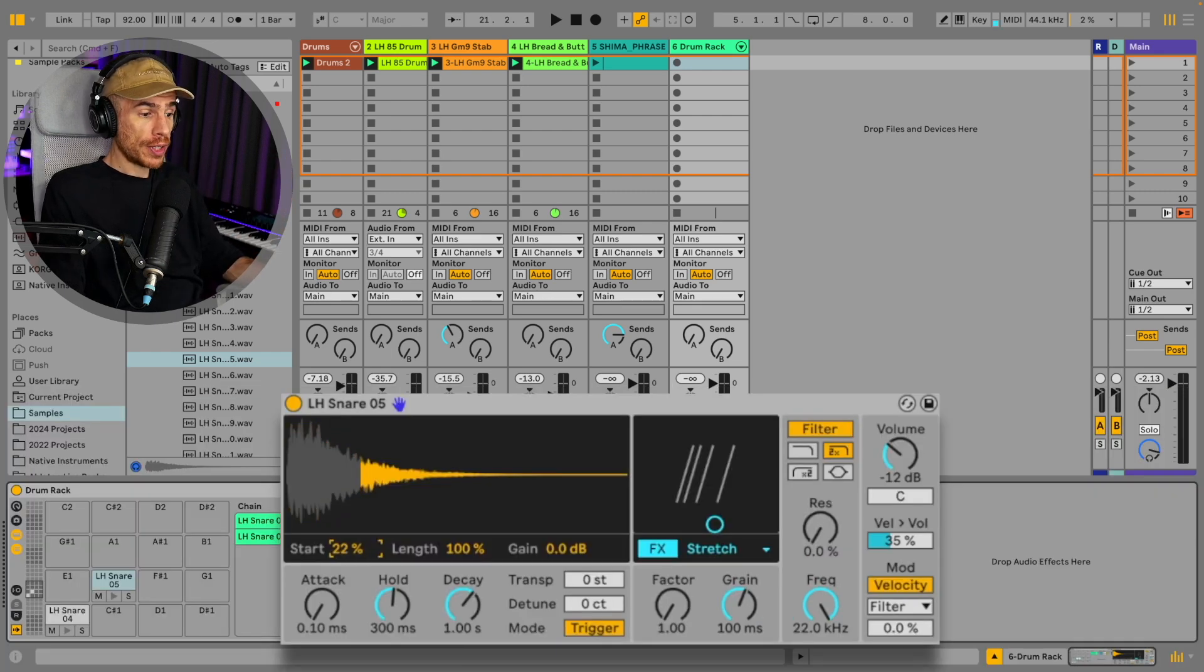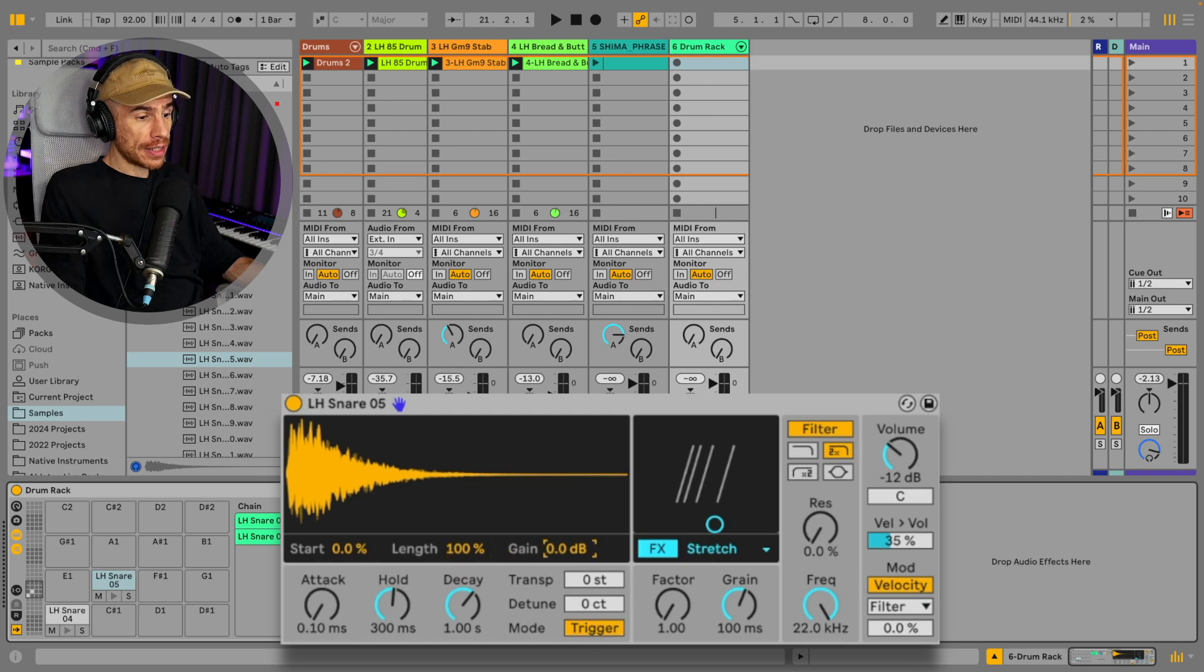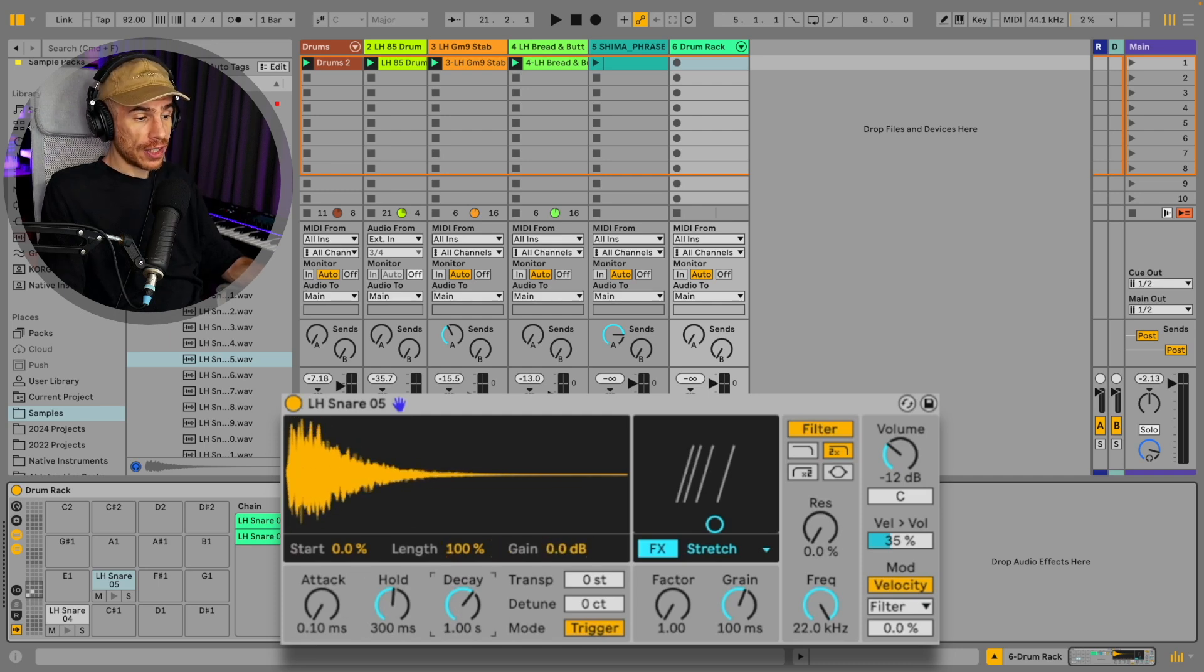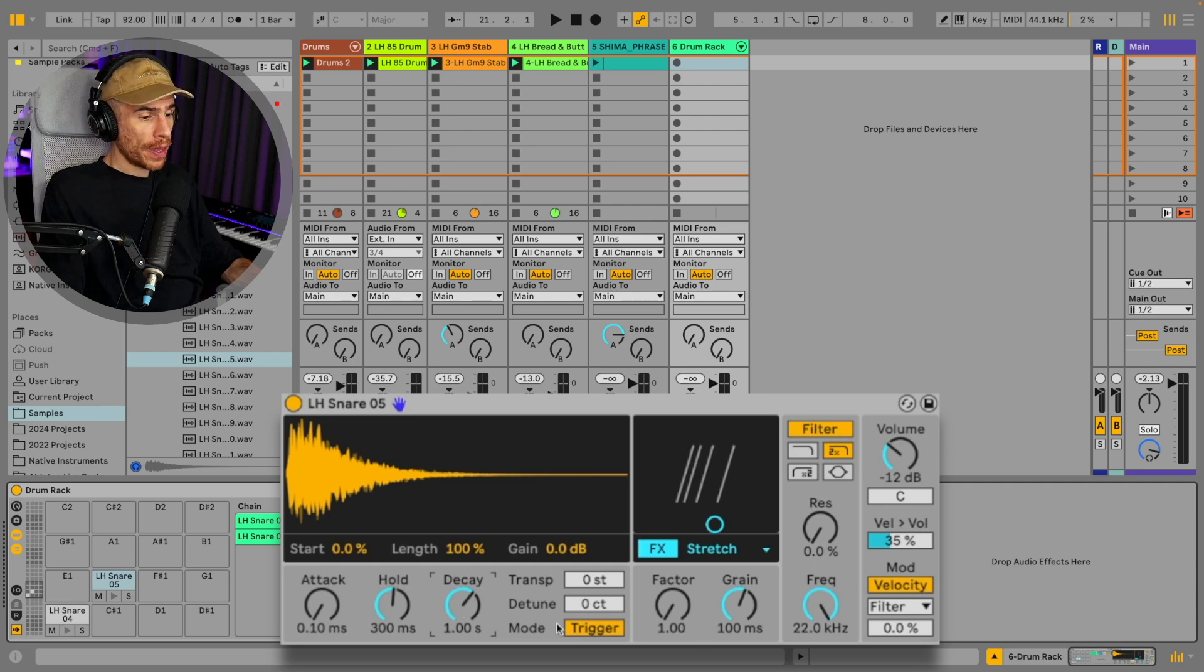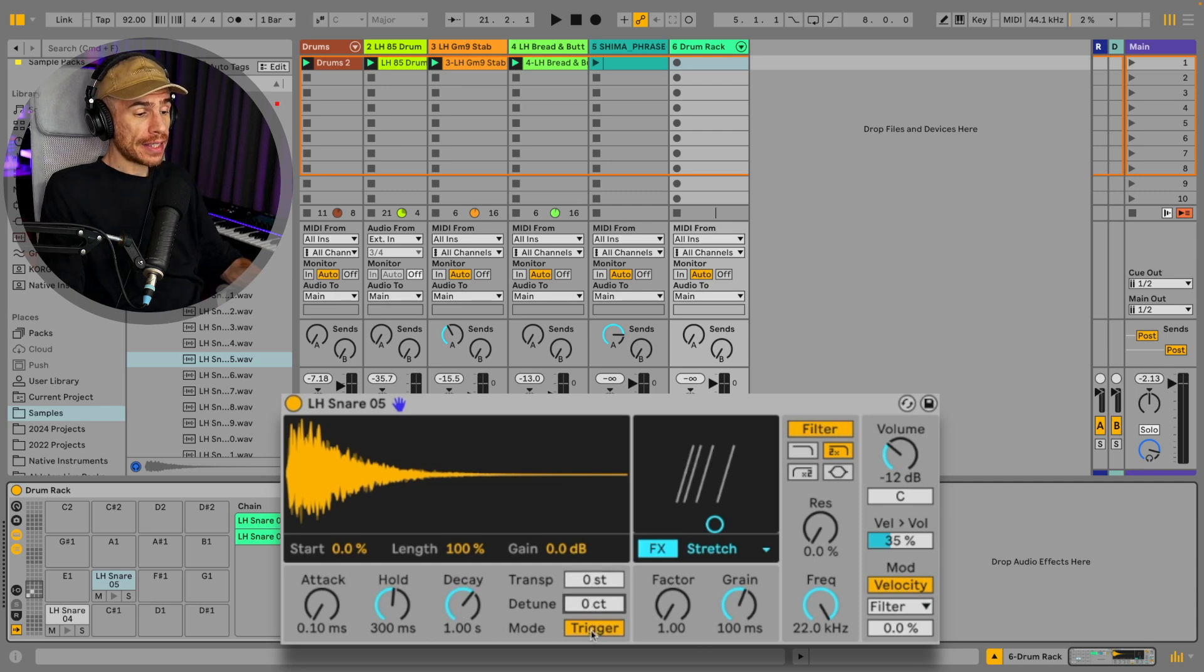You got the sample section here where we can choose the starting point, the length and turn up or down the gain of the sample. Attack, hold, decay - just a basic envelope and you can transpose, detune, and there is the mode.